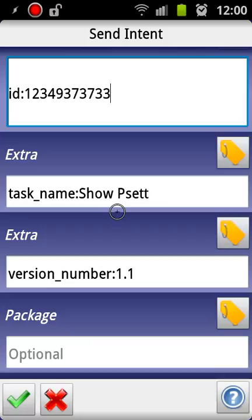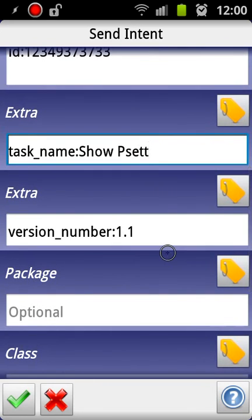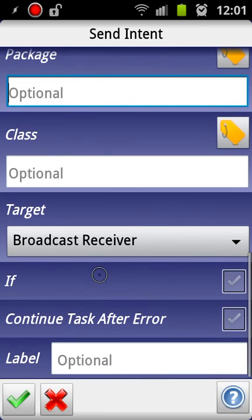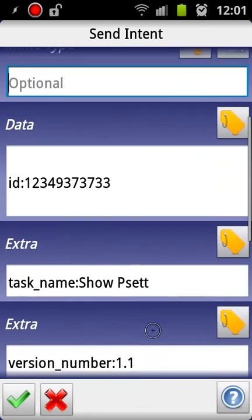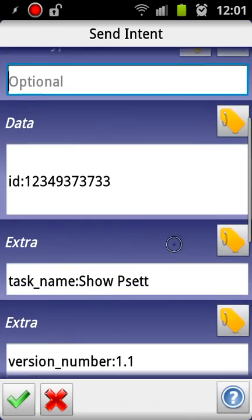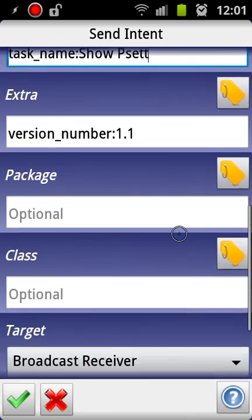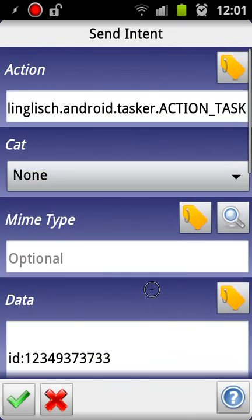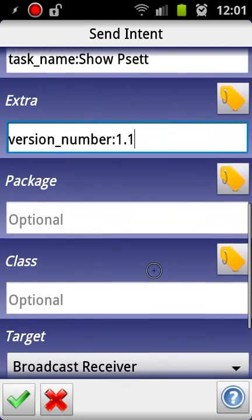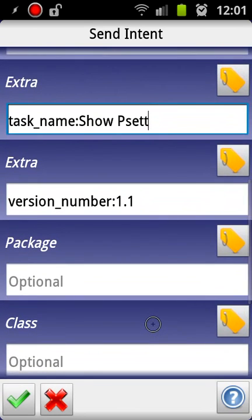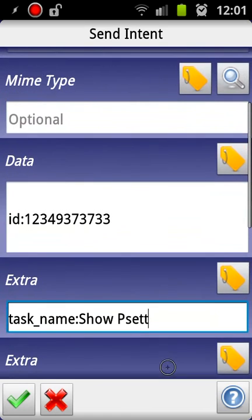So finally, target should be broadcast receiver. So just make sure that the send intent configuration looks exactly like this one, except for task name which should be whatever task you want to run. And then you go to export this as an app as well.